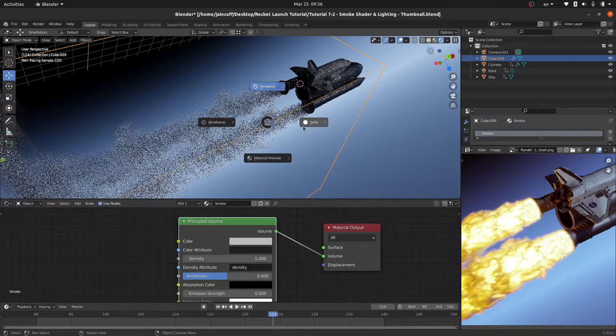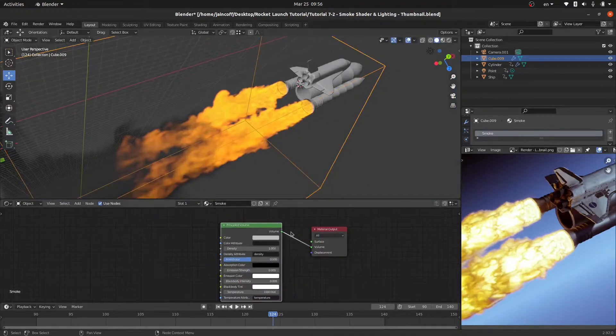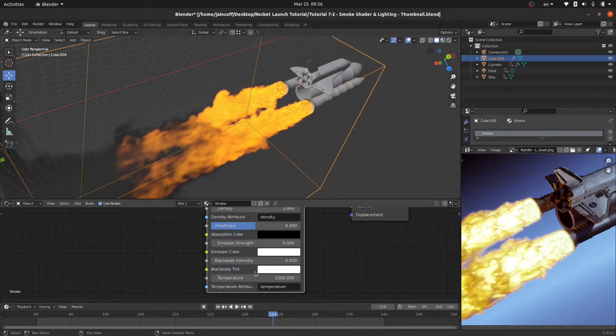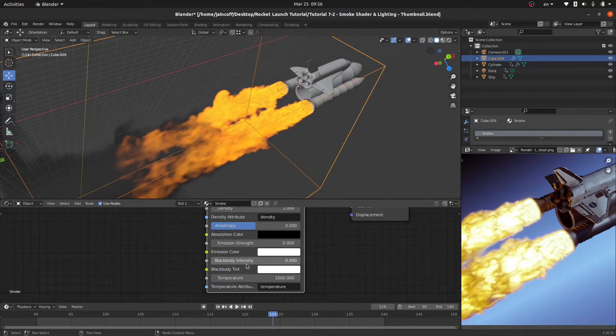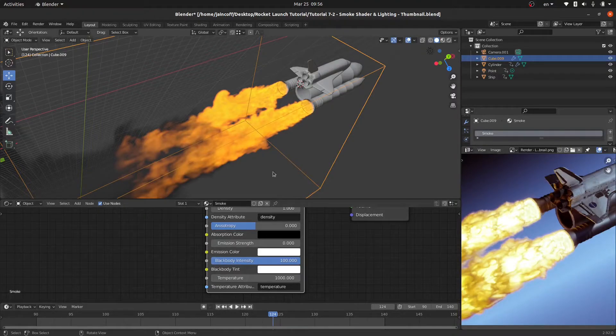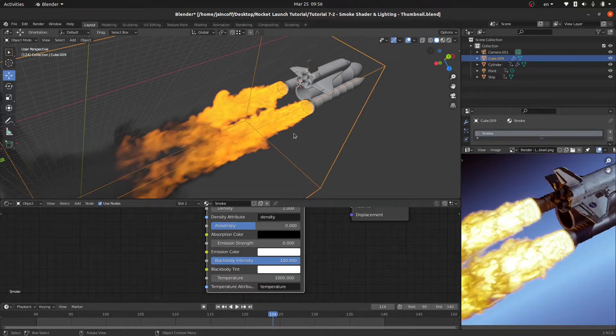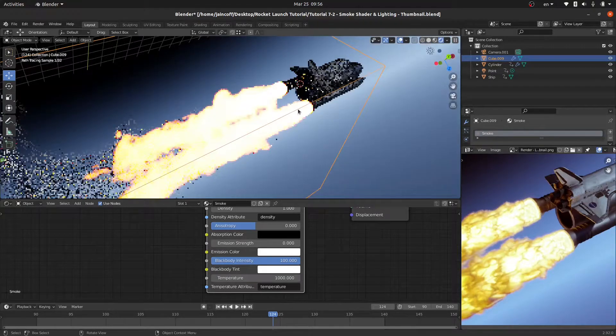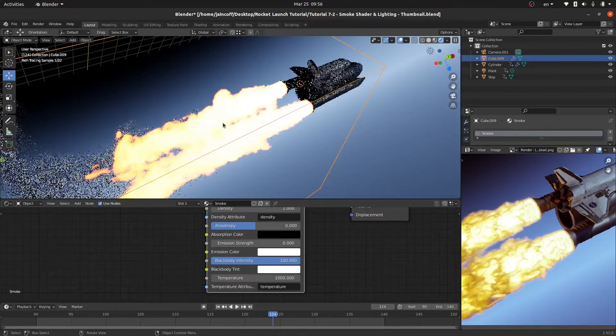What I'd like to do right now is I'm going to be increasing these values over here. For example, the blackbody intensity I would like to set it to 100 because we're having some heavy fire power over here. Let's switch back to the render and now as you can see we're able to see our fire.